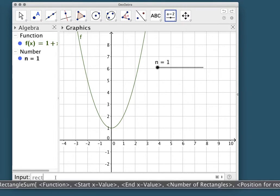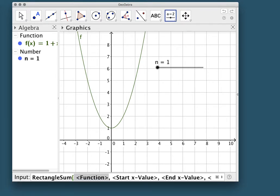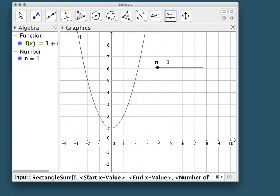Start typing the word rectangle and you'll see the function show up. Hit enter — first it wants the function, so the name of my function in GeoGebra is f of x, so I'm going to type f in here. Then I hit the tab key to move to my starting x value, and I'm going to let my x value start at 0.